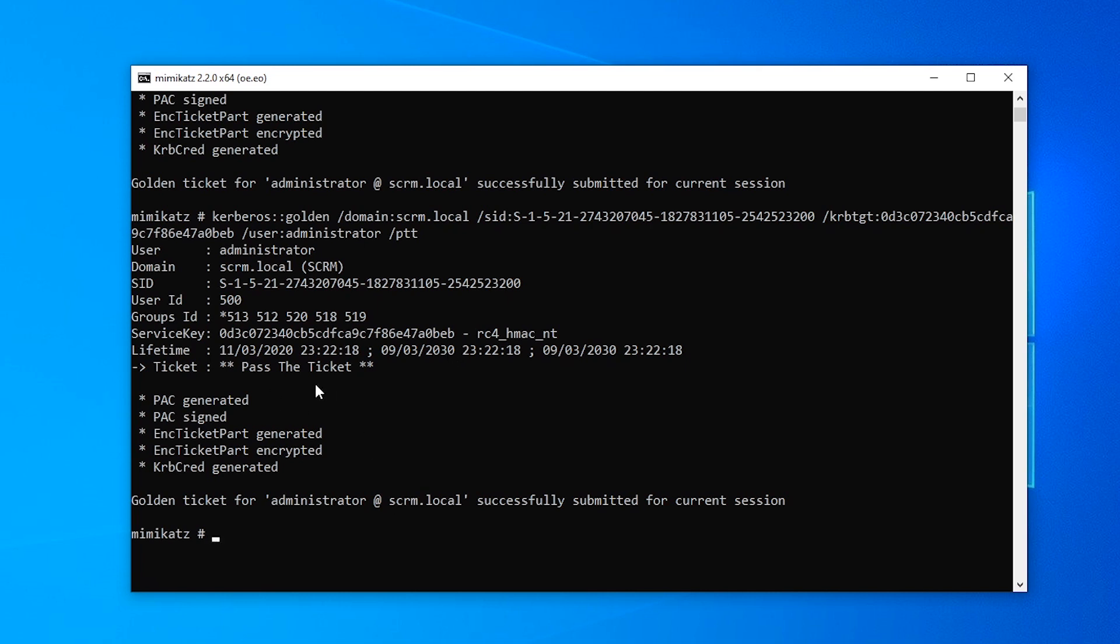So we've got our ticket created again and you'll notice that it's actually set to expire in 10 years time. So that's why this is kind of called a golden ticket because it lets you impersonate anyone and it lasts for years. I mean, you can set it to last for even longer if you want to. But yeah, that's why it's a golden ticket because it just lets you do absolutely everything.